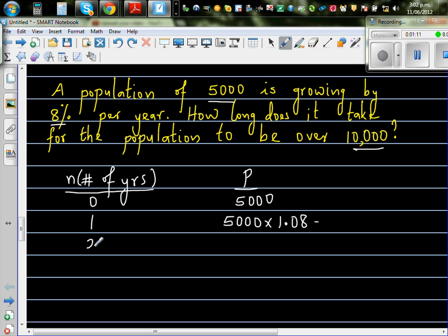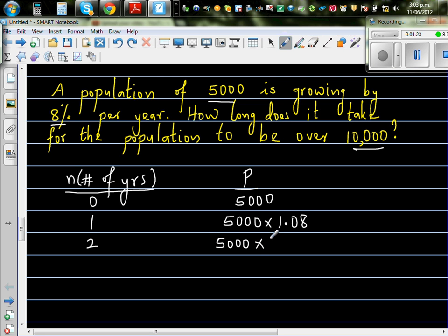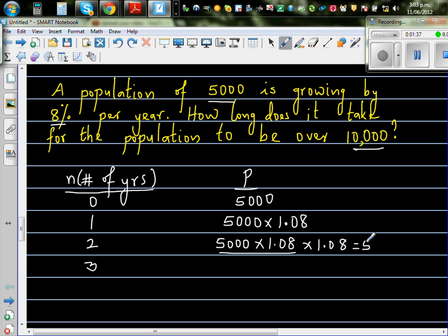In the second year, it will be 5,000 times 1.08 — what was there after the first year — times 1.08. So can you simplify this as 5,000 times 1.08 to a power? This is 1.08 times 1.08; when you multiply these two, this is 1.08 to the power 2.